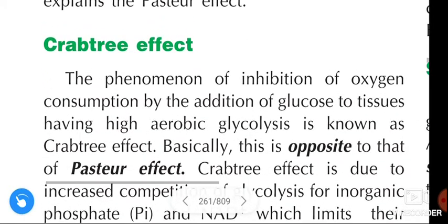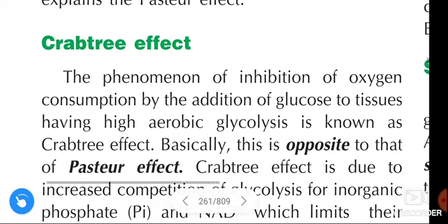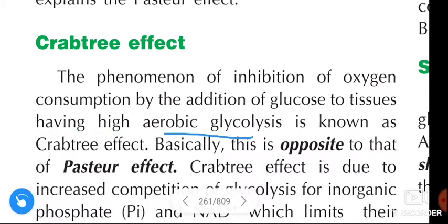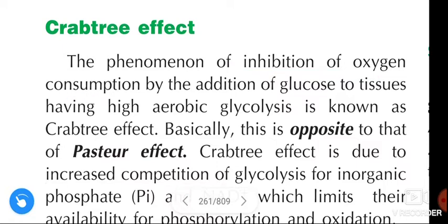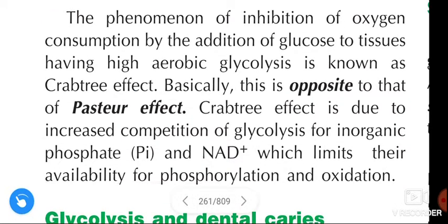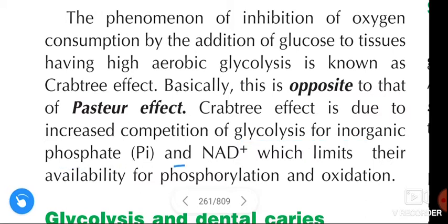Next, the Crabtree effect. The phenomenon of inhibition of oxygen consumption by the addition of glucose to tissues having high aerobic glycolysis is known as the Crabtree effect. Basically, this is opposite to that of the Pasteur effect. The Crabtree effect is due to increased competition of glycolysis for inorganic phosphate and NAD+, which limits their availability for phosphorylation and oxidation.